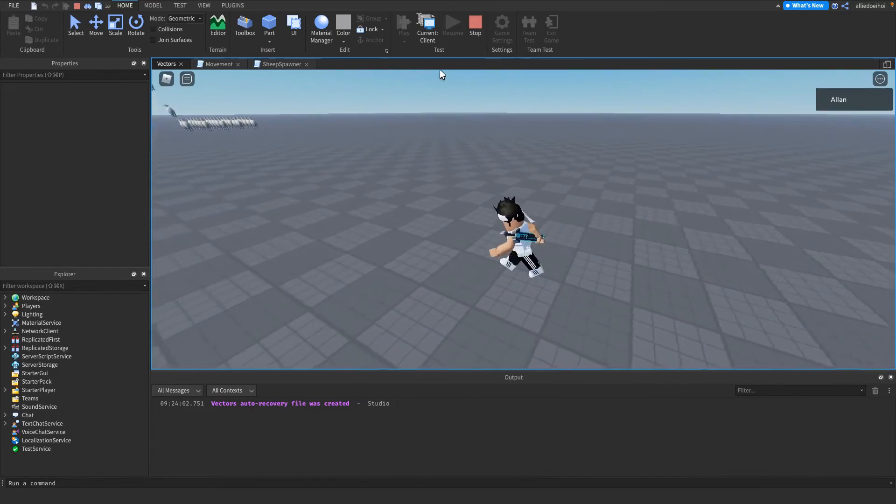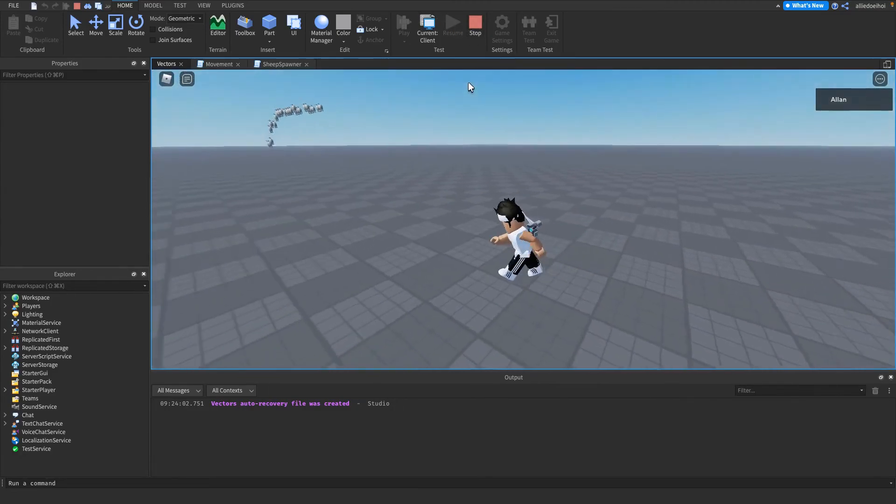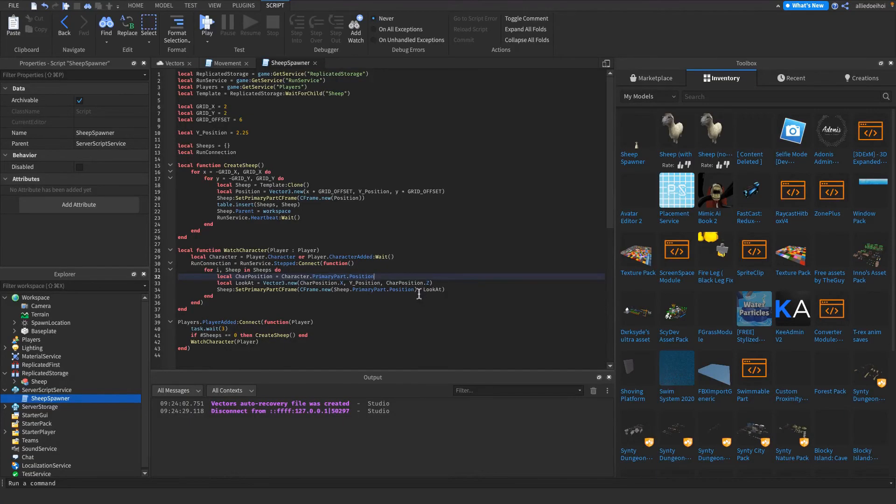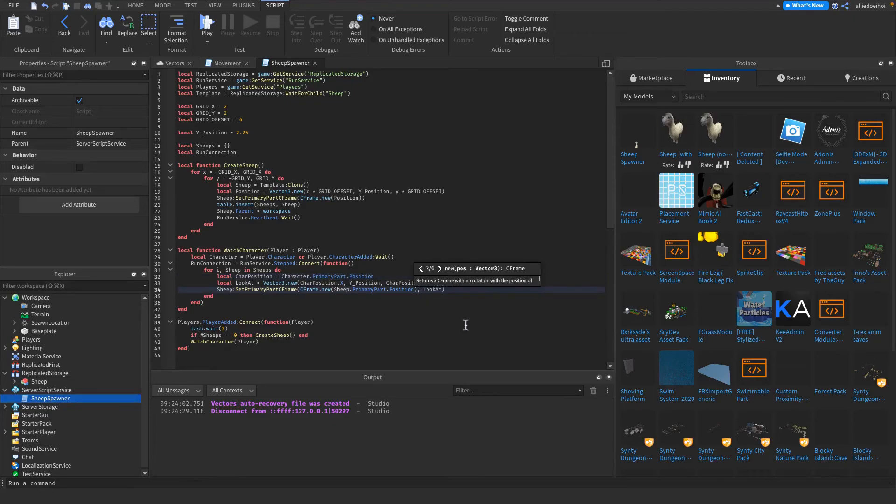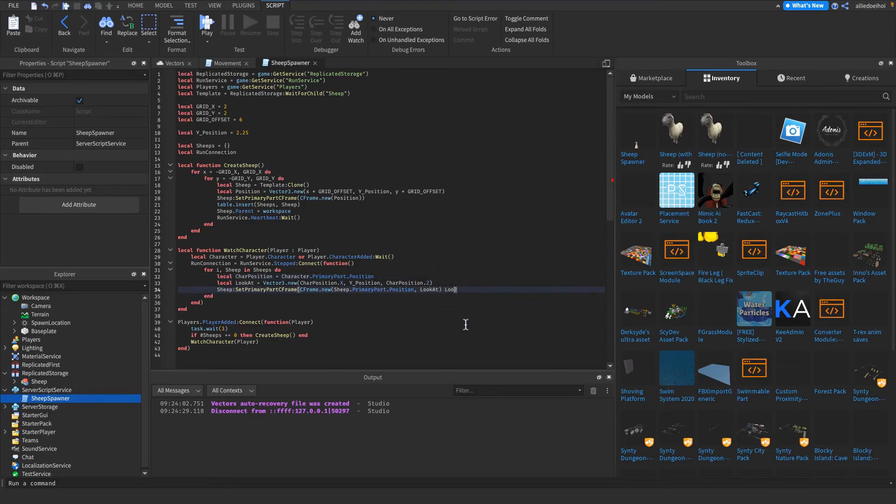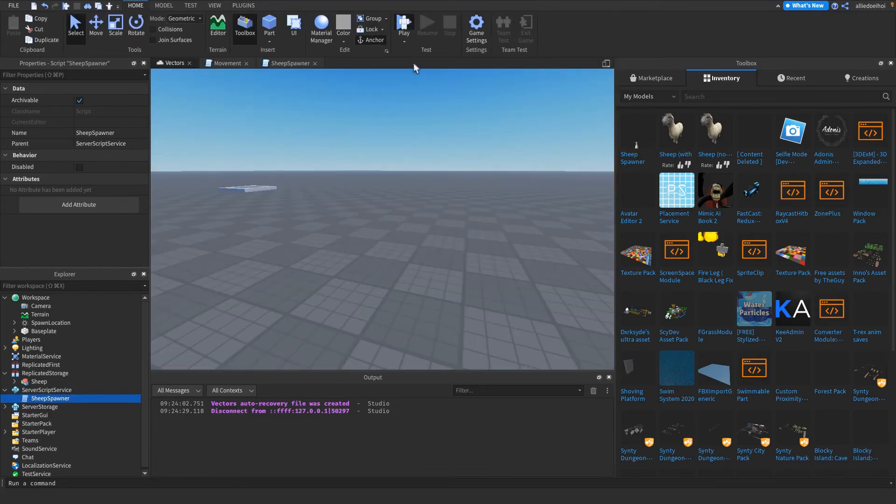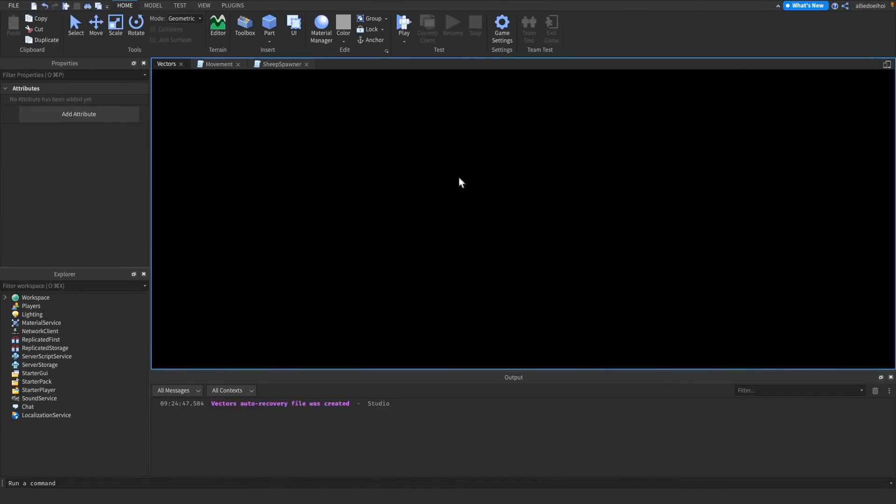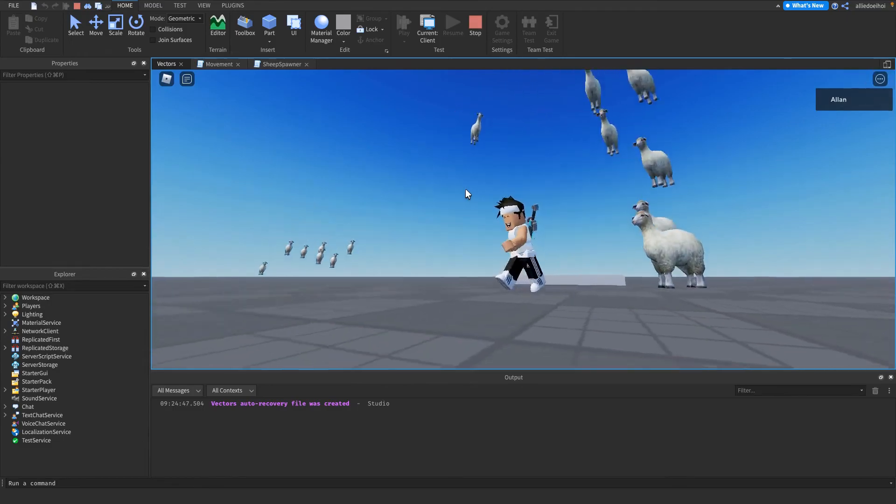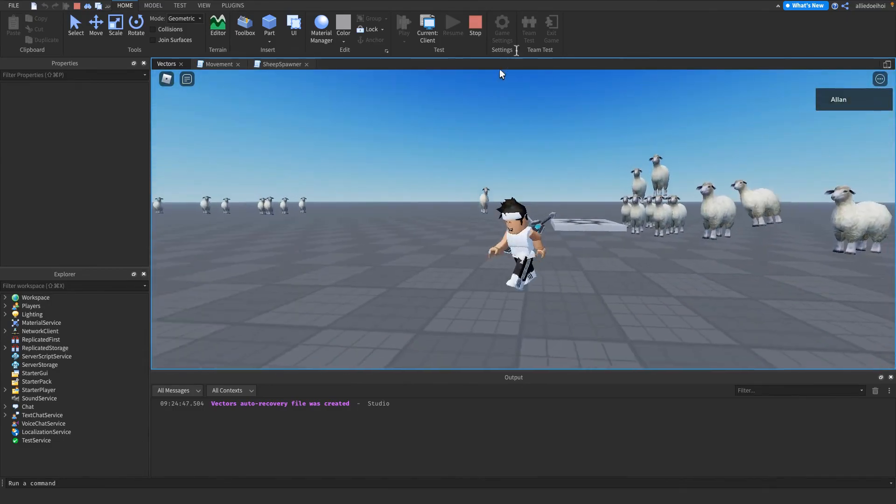Okay, I know what, the lookAt is not supposed to be in here, it's supposed to be there. Okay, now it should work. There we go.